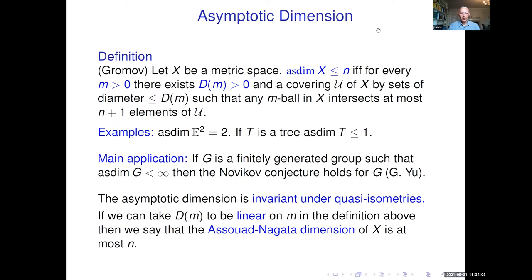If we can take d(m) to be linear, then we have the stronger notion that the Swad-Nagata dimension of X is at most n. Generally we want to know if this is finite, but in this talk I will be interested in asymptotic dimension as a geometric invariant I want to calculate.